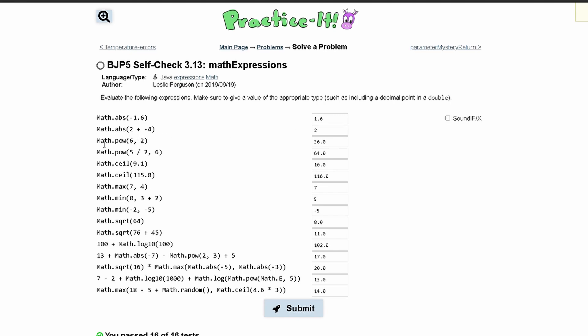Next we have Math.pow which is Math.power. So we are going to take our 6 and then raise it to the power of 2, and this is going to become a double, so this will be 36.0.